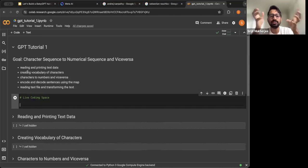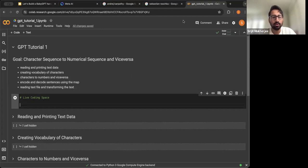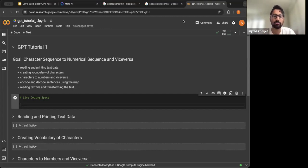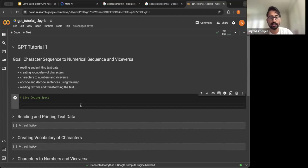We will also see some real-time reading of a text data file and transforming the text. You may not have understood why we are doing each of the steps, but as we progress, you will see the story unfolding in front of you. Let's get started.